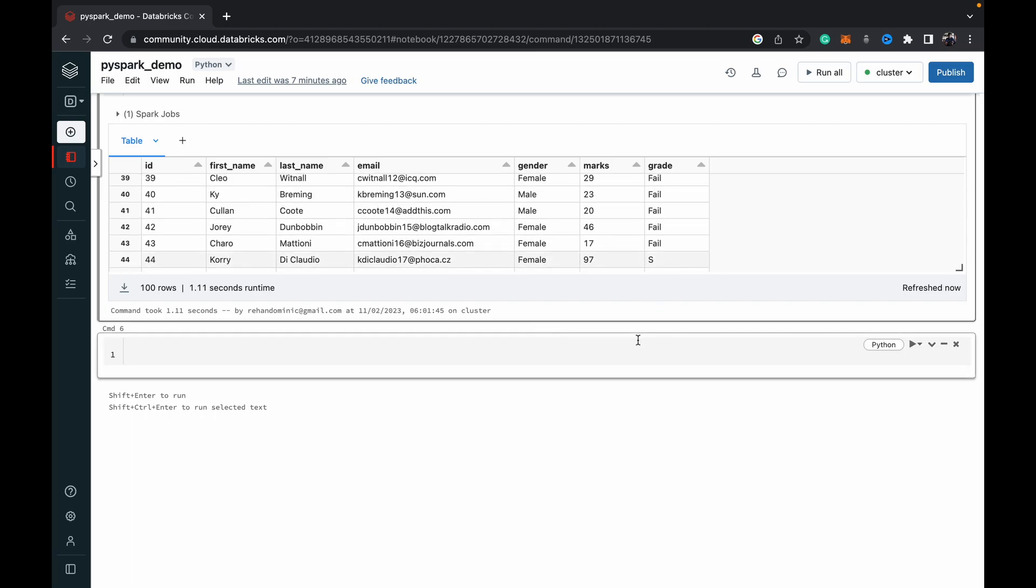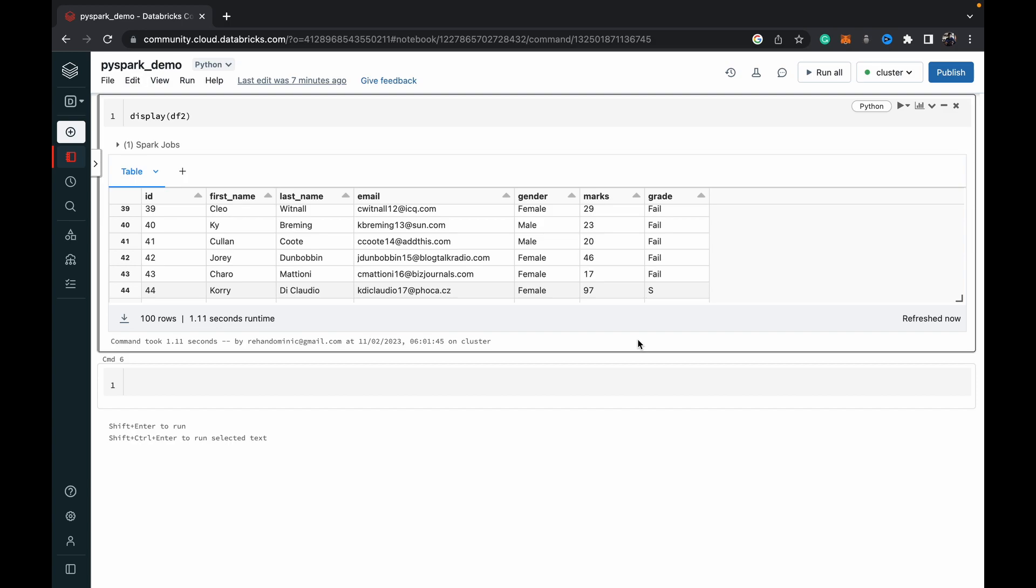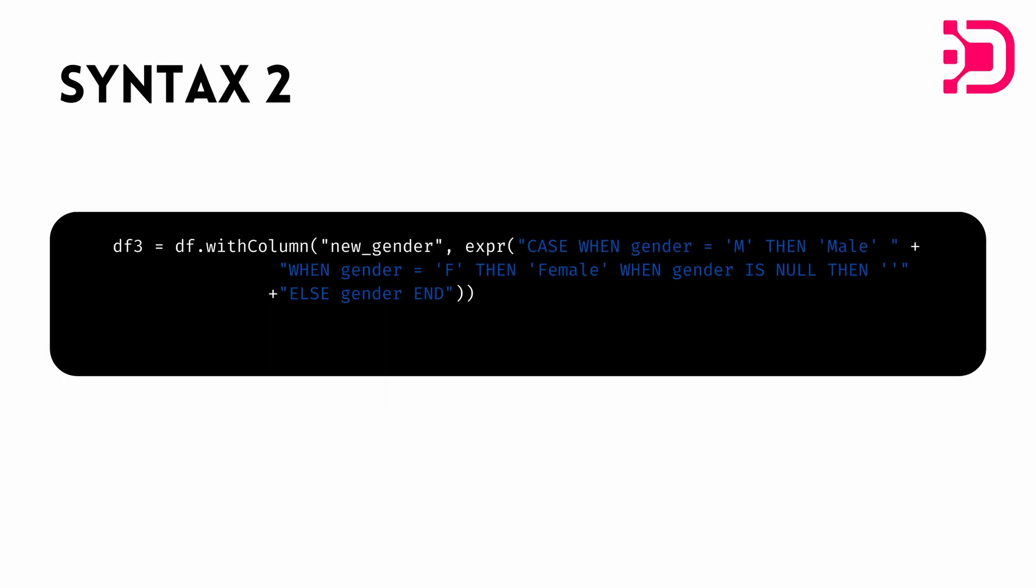And just to let you know, there is one more syntax for using the when otherwise function, which was actually the SQL syntax. So I'll just put that up on the screen as well. And then it's pretty much the same till after we declare the new column name. And then instead of doing the when and the conditions, we do an expression. And then within double quotes inside a bracket, we just do the case when SQL code.